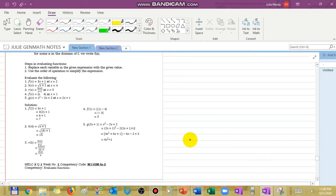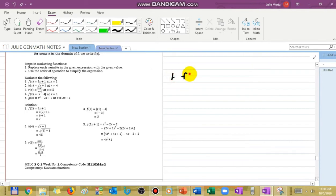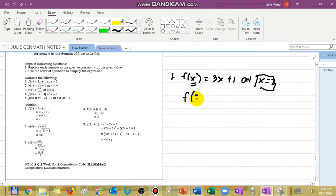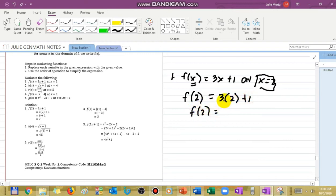Let us say we have number 1: evaluate f(x) = 3x + 1 at x = 2. We just need to replace x with 2. So f(2) = 3 times 2 plus 1. That gives us f(2) = 6 + 1, so f(2) = 7. That is our answer.